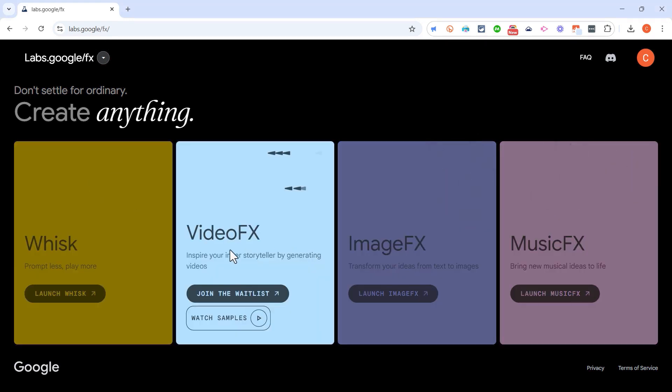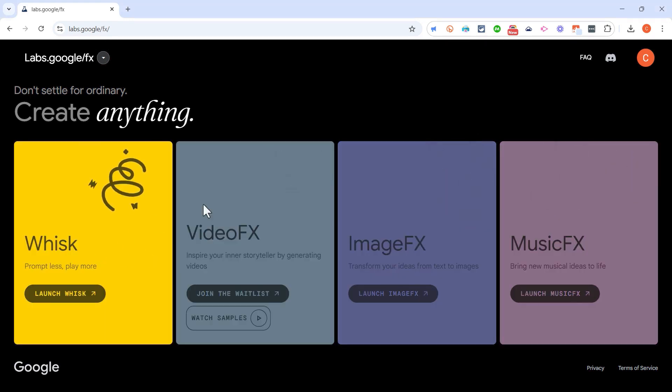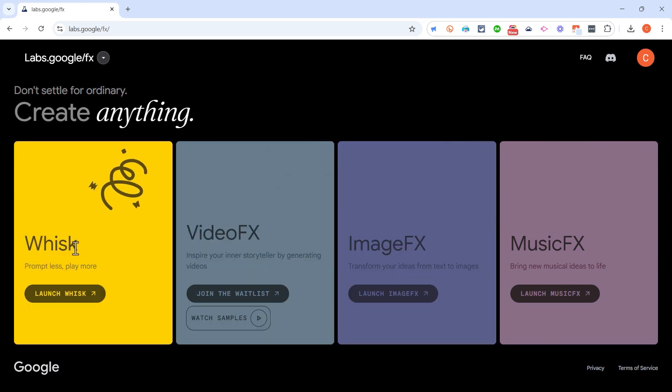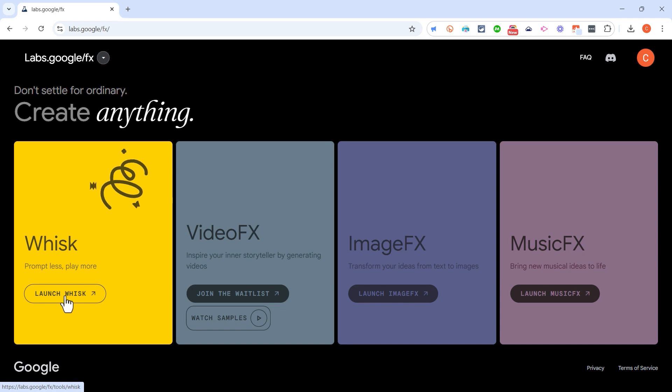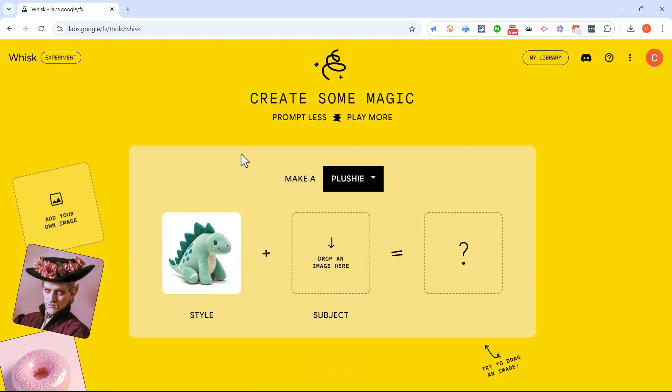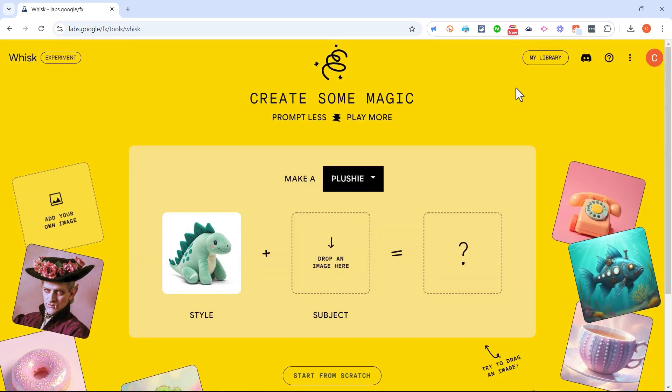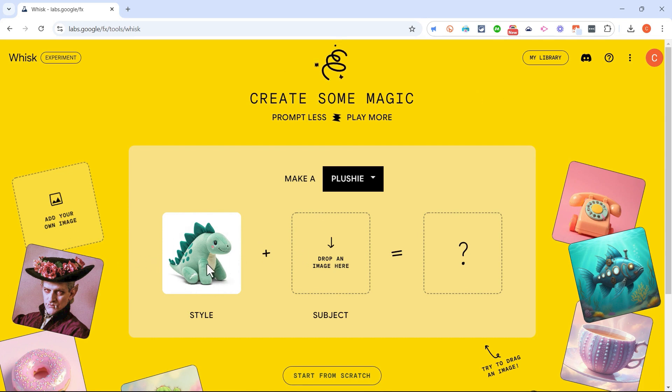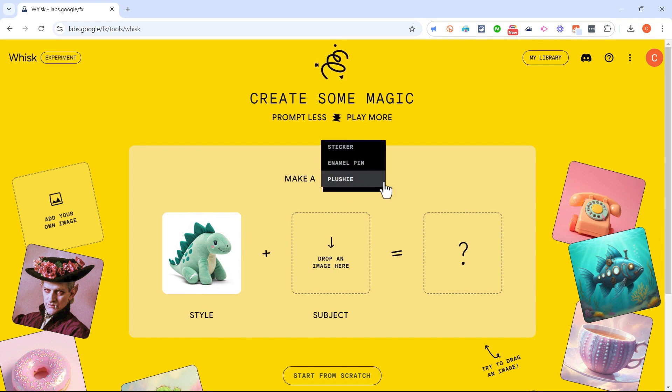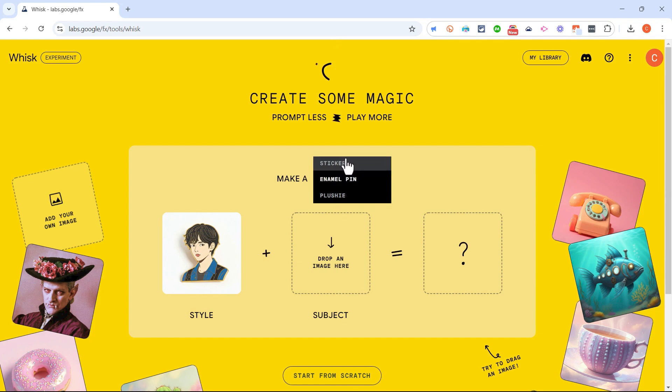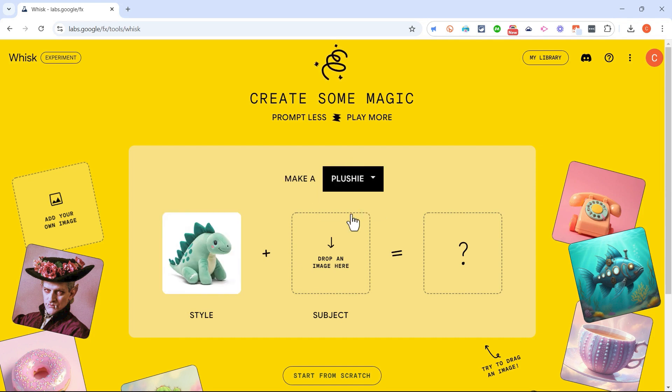Hopefully you've already watched my video on Image FX, but let's take a look at Whisk in this particular video. I'm going to click Launch Whisk and it takes me to a screen that is a little confusing at first. I've got a plush dinosaur here and the reason it's there is because of this option 'Make a Plushie.' I could change that to make an enamel pin or make a sticker, but let's stick with Plushie to start with.